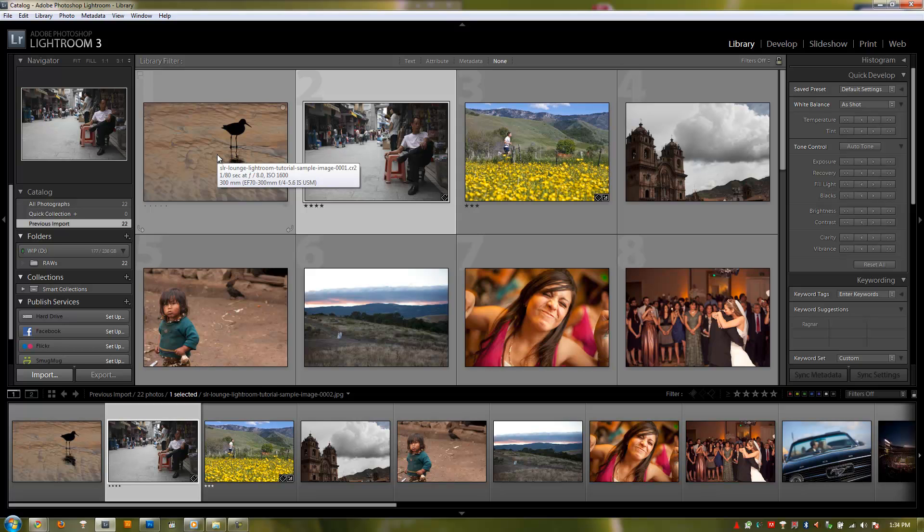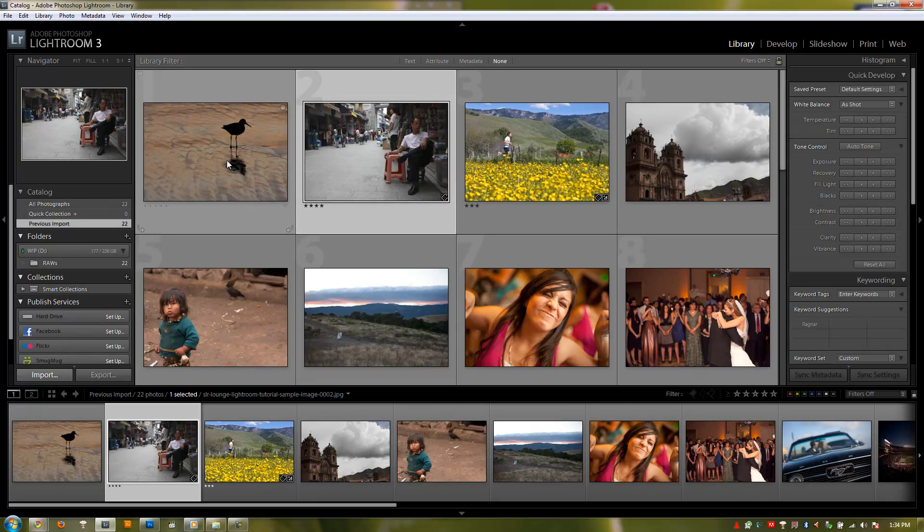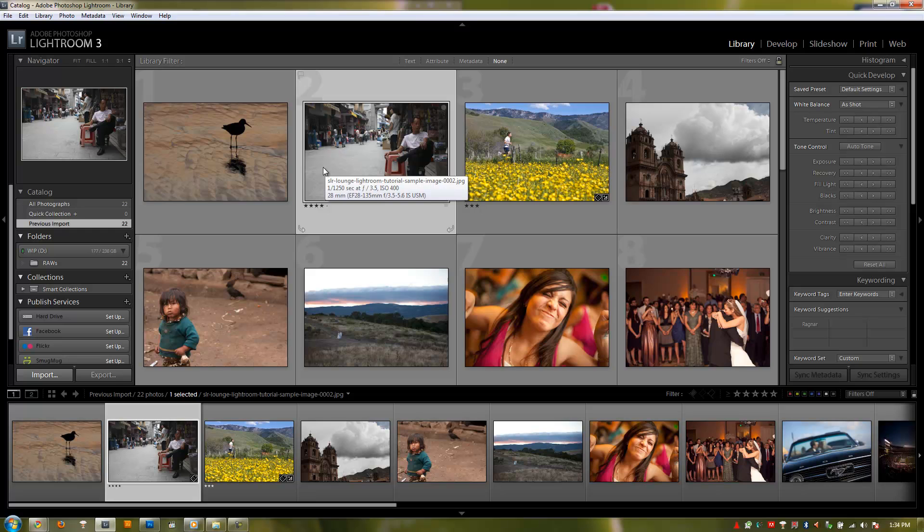A quick note: we do want to thank Lin and Jirsa Photography for providing these photos. They are copyrighted by Lin and Jirsa Photography, so they shouldn't be used outside of basically any educational purpose other than what's here on SR Lounge.